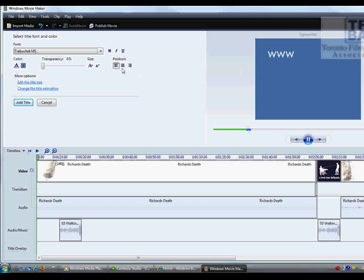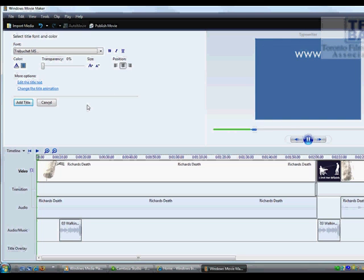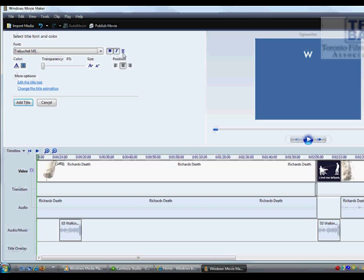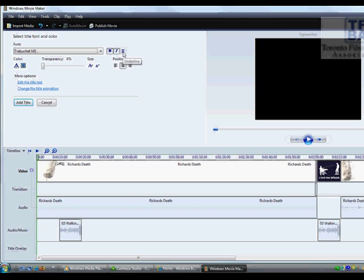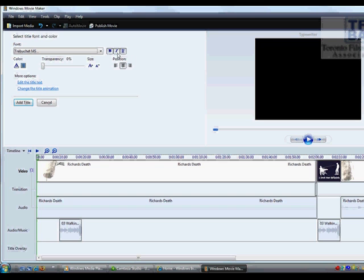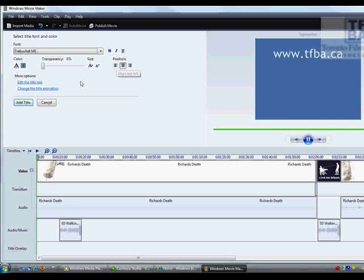You can start it on the left hand side, on the right hand side, in the middle, whichever it is that you want to do. You can also make it bold, you can italicize, you can underline. All the basic stuff you'd probably be doing with Microsoft Word you'd be doing with this as well.